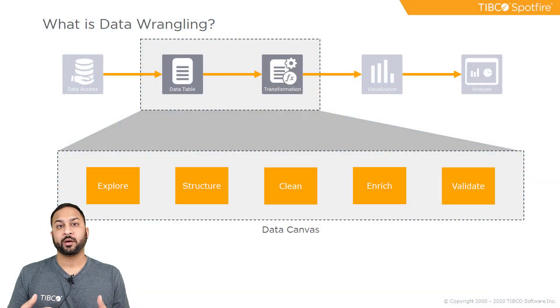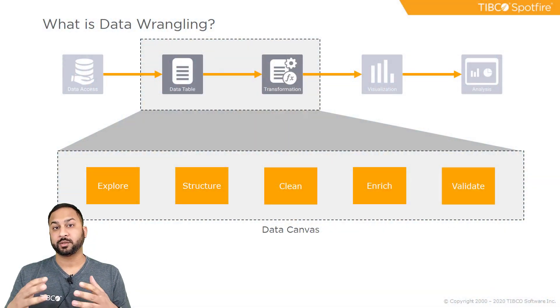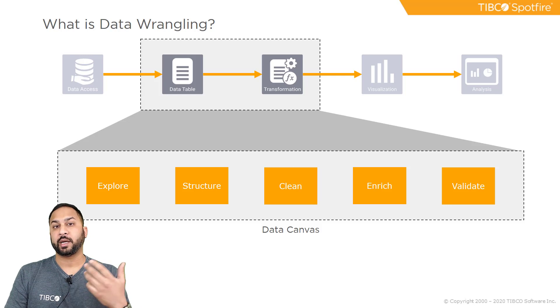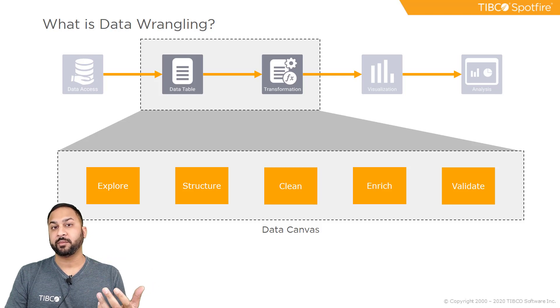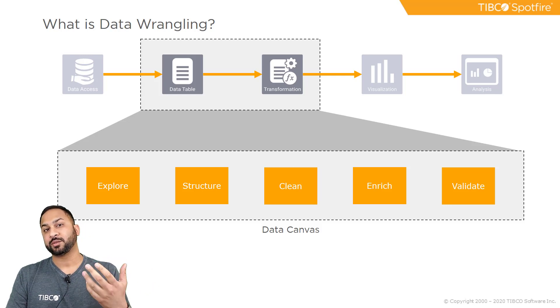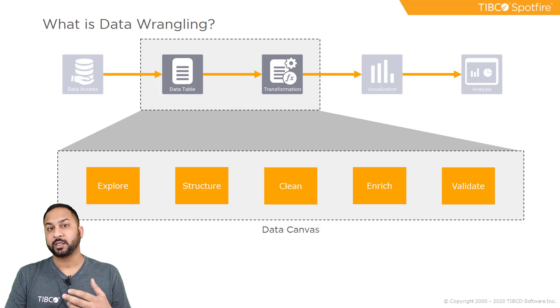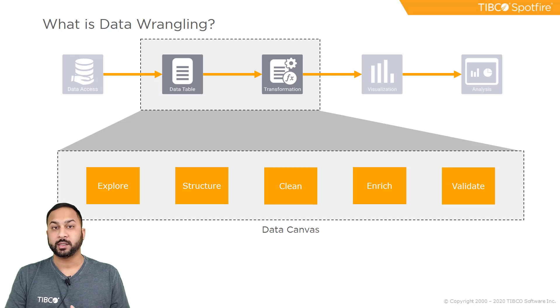Part of ensuring that you have good data that's ready for analysis is validation. You want to make sure that data is accurate and your insights are correct. Now in Spotfire, wrangling is built around the data canvas, but we also have visualization capabilities as well as data panel functions to help you validate.